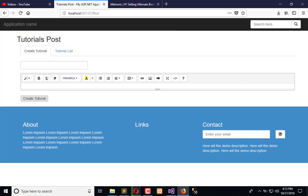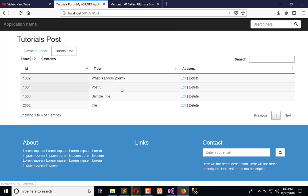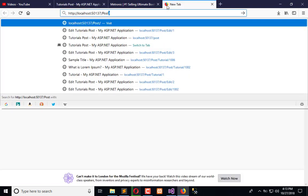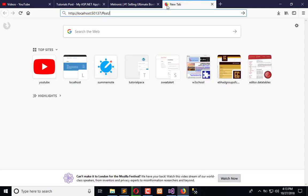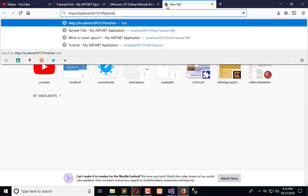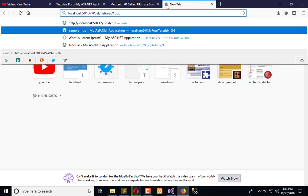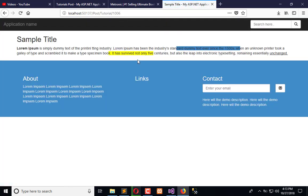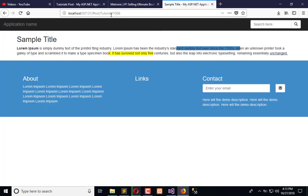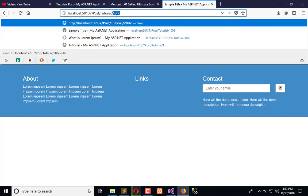You can see here in the list we have tutorial title, and we can view this tutorial like this: forward slash tutorial, and here is the ID. I can see the tutorial like this, and here is the tutorial which I have created right now.